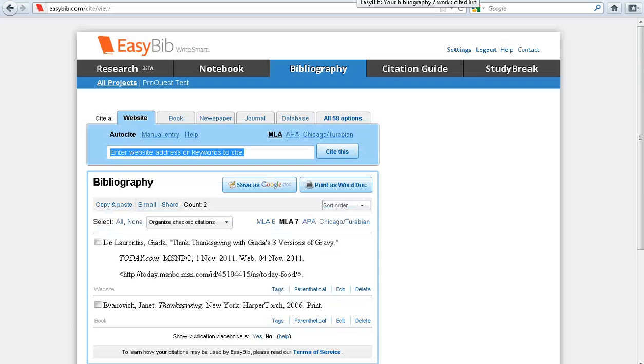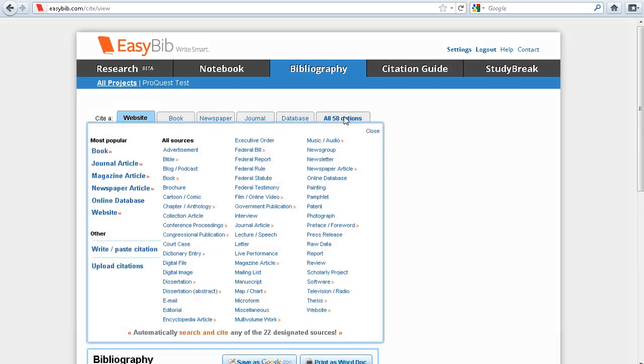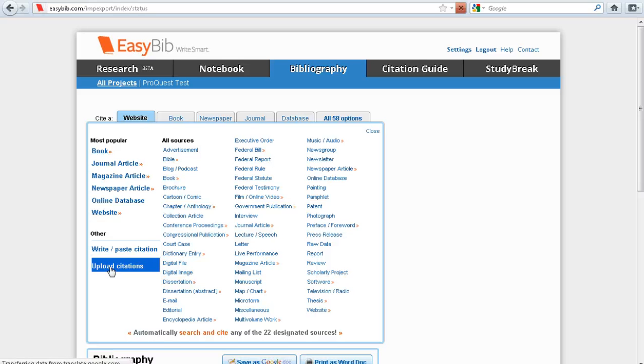Now go to EasyBib, and from your bibliography, select all 58 options, then Upload Citations.